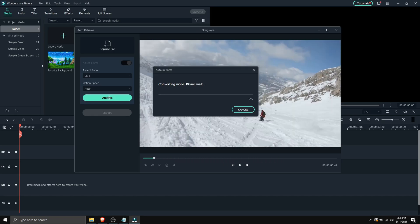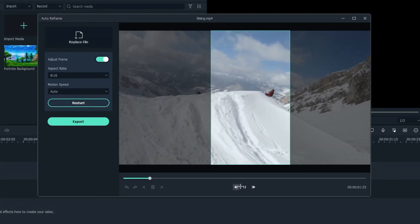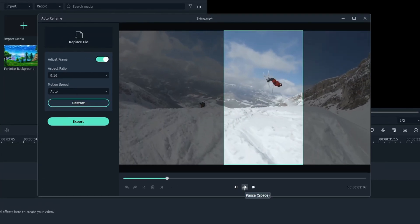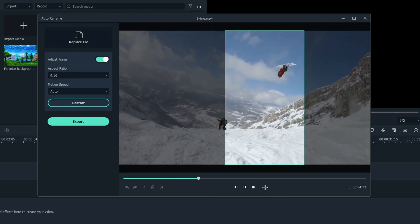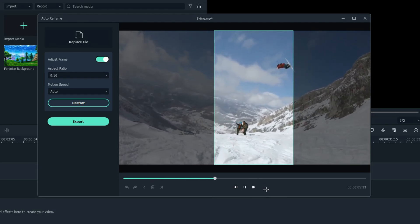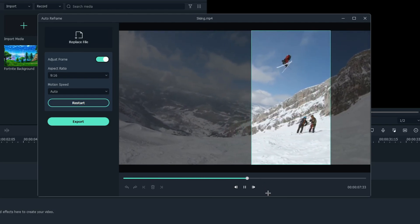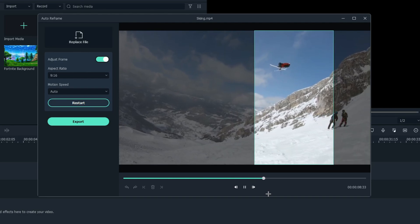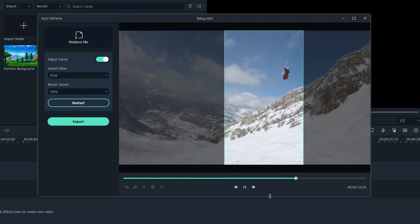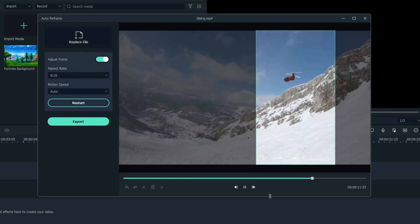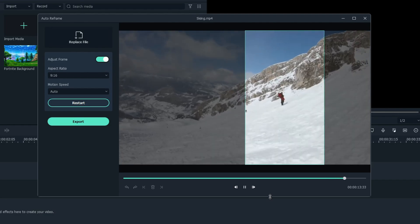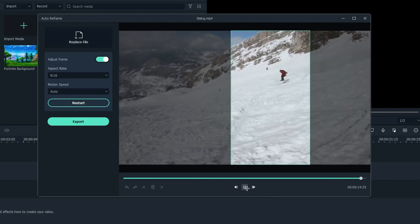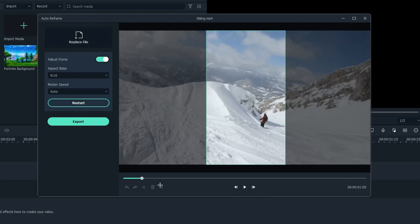So let's click on analyze. And now it's gonna convert the video. And here is how it looks.